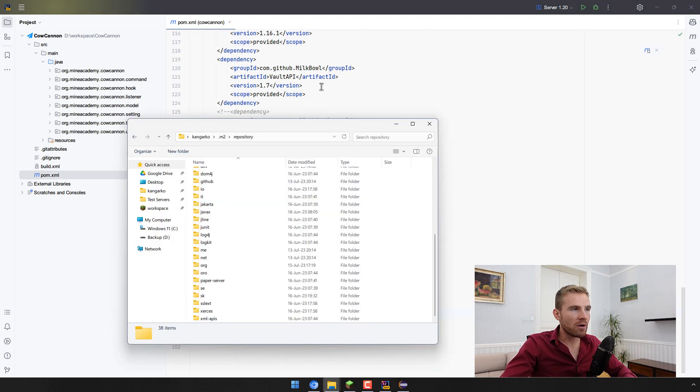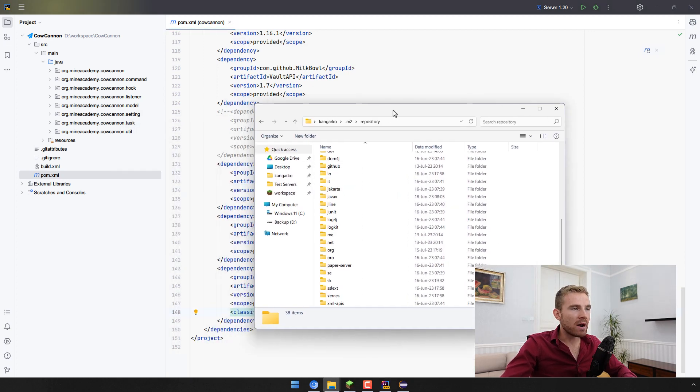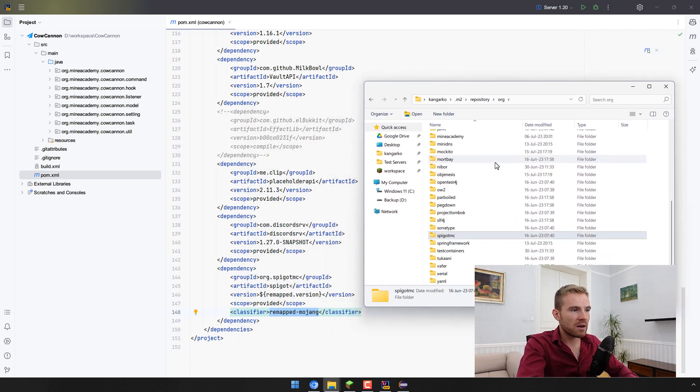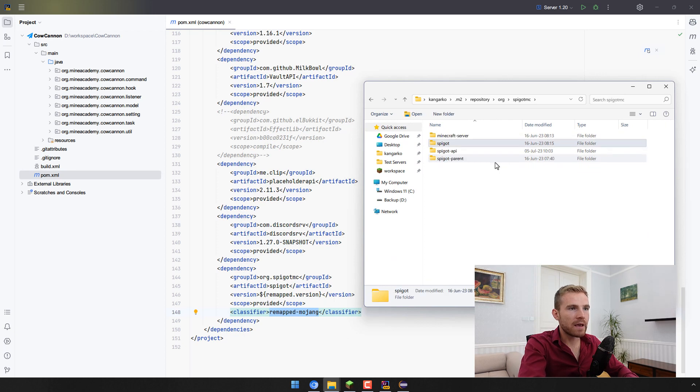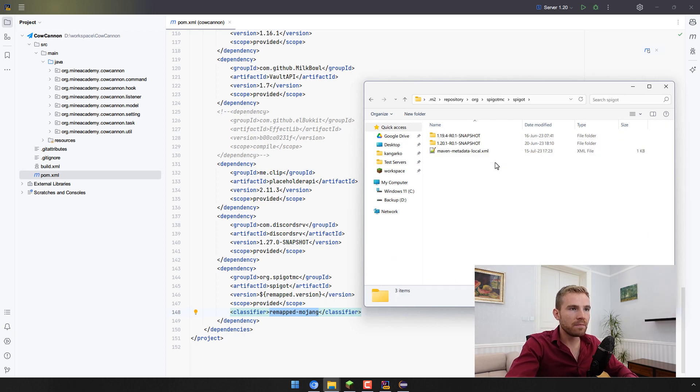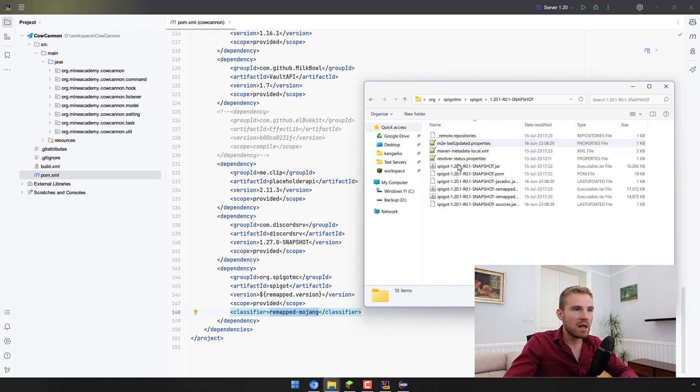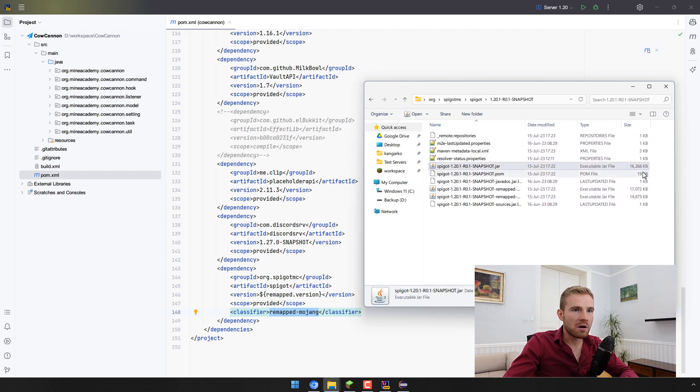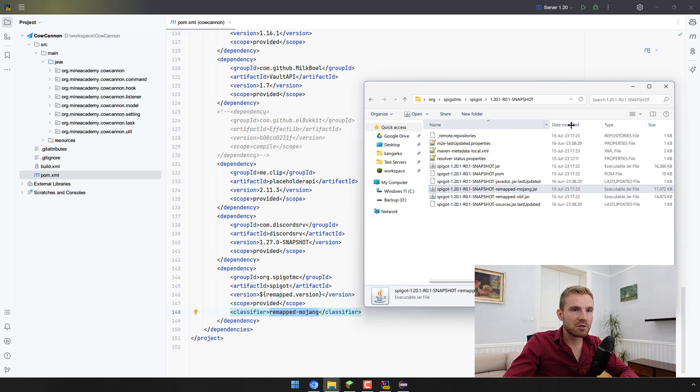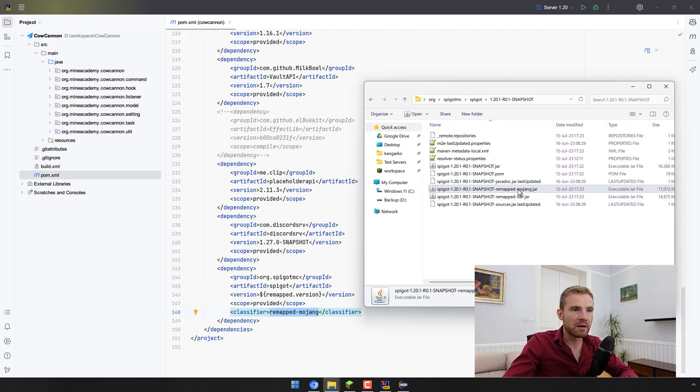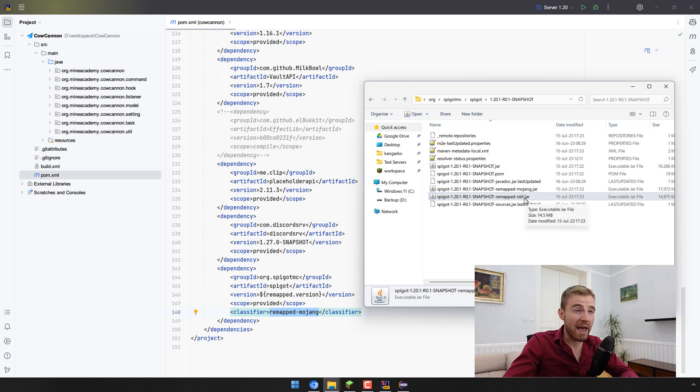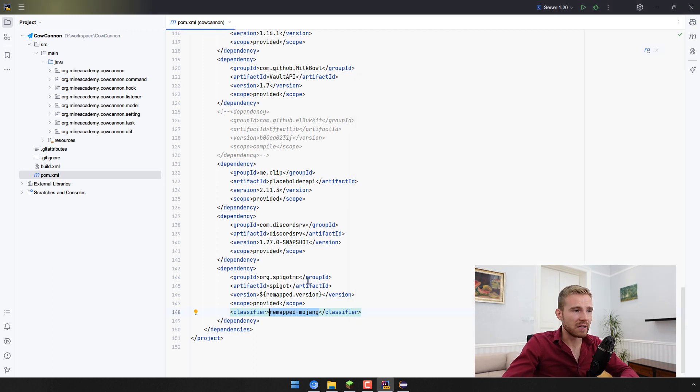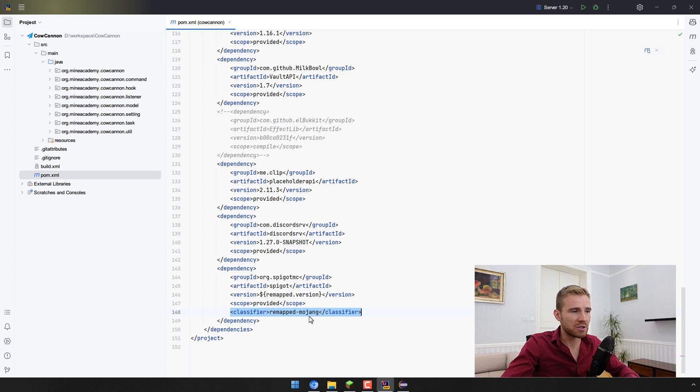The other step is place this inside the dependency. Let me just scroll below and I can place it to the bottom right here. You can see that the classifier is remapped-mojang. If you really want to dive deeper then you can open up the hidden .m2 inside your users folder, go to repository and then find org.spigotmc.spigot. You'll see the latest version of it and you can actually see we have the original server jar which is 16 megabytes and then we have the remapped server jar which is a little bit bigger.